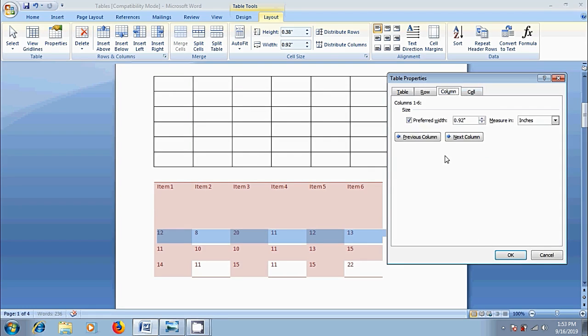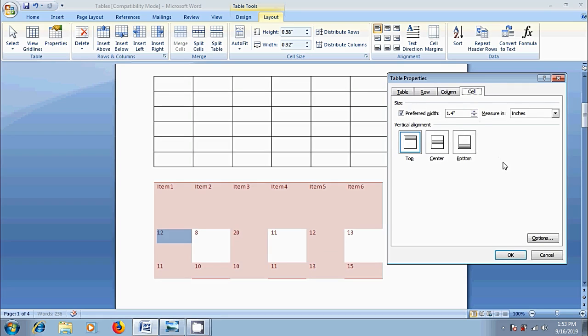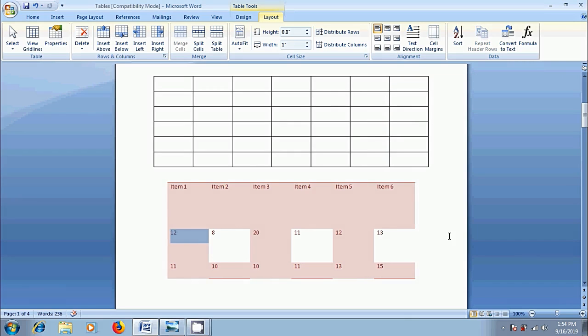After that, come to column option. Modify the column width by clicking on up and down arrows. To go to next column, click on the arrow with next column option. To go to previous column, click on previous column. After that, come to cell. Here, we can change the cell size and vertical alignment. After making all the changes, click on OK and you will get the table with the selected values.